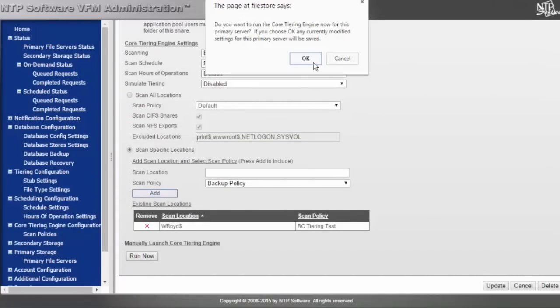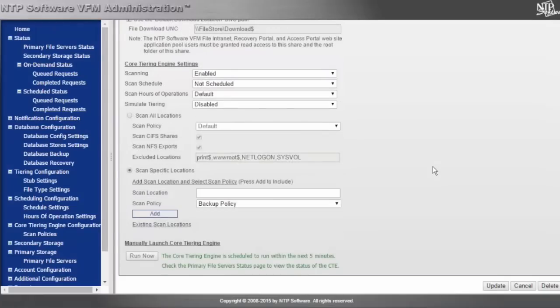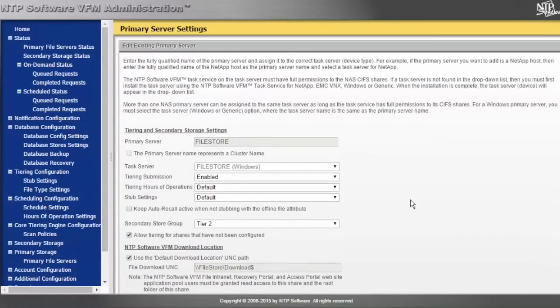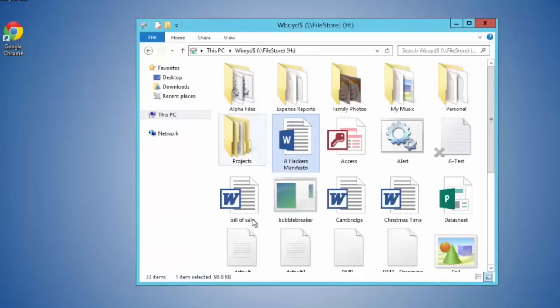Over time, all of the data in the share will get tiered out. While we're waiting for that policy to run, let me show you those status queues.